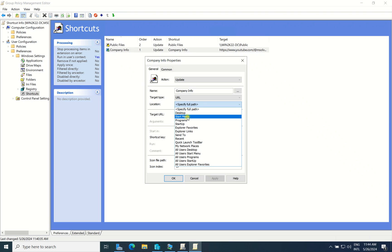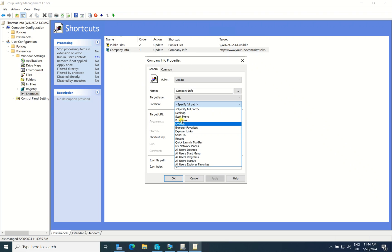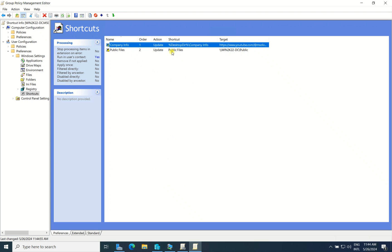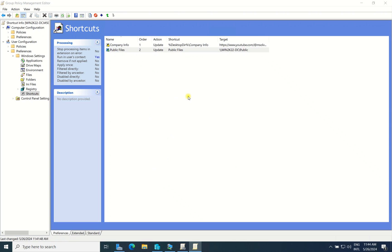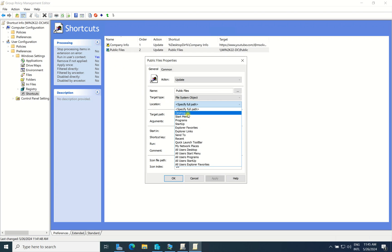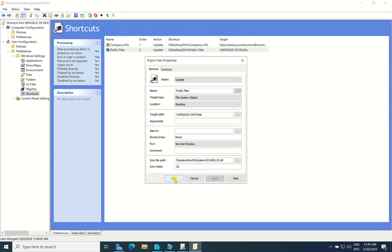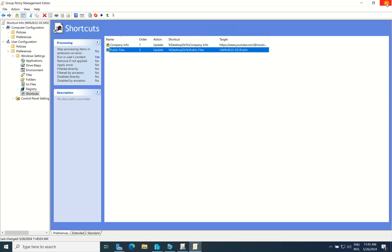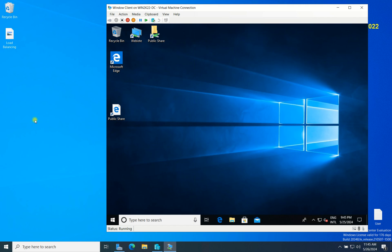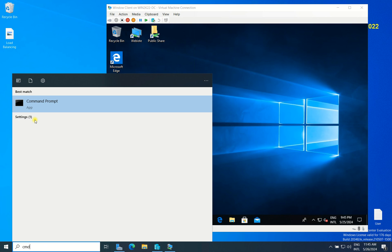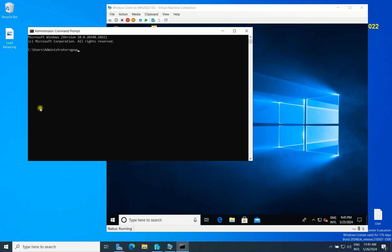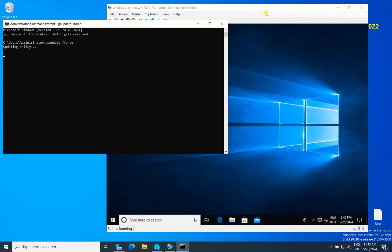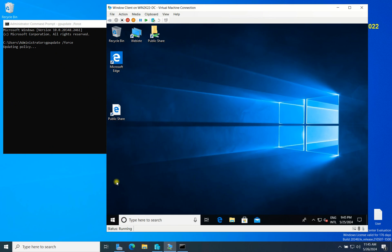There are many location options — you can apply to Start Menu, All Network Places, All Programs, and others. I will apply it to the Desktop. Click on Desktop here. I also change the same setting for the second shortcut. I missed this — the location needs to be set to Desktop. After making this change, close the editor and run 'gpupdate /force' again.